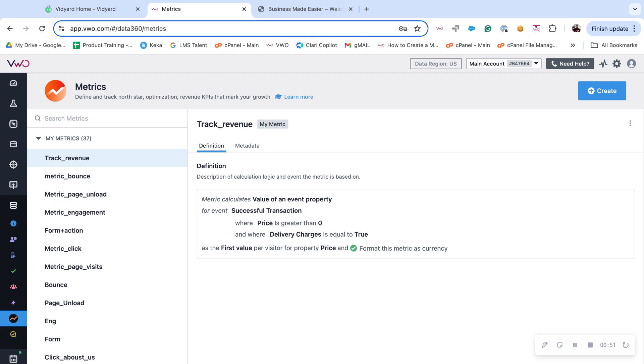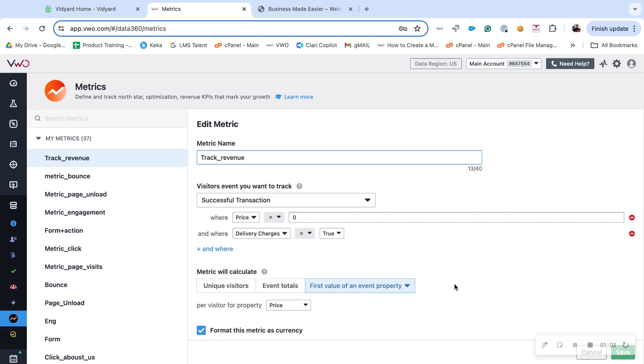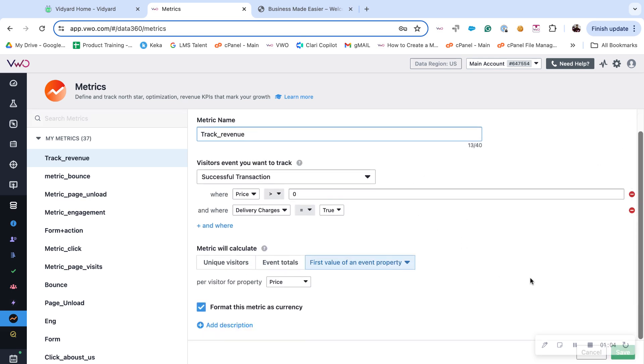To edit, click on the vertical three dots and select edit. Make the required changes and click on save.